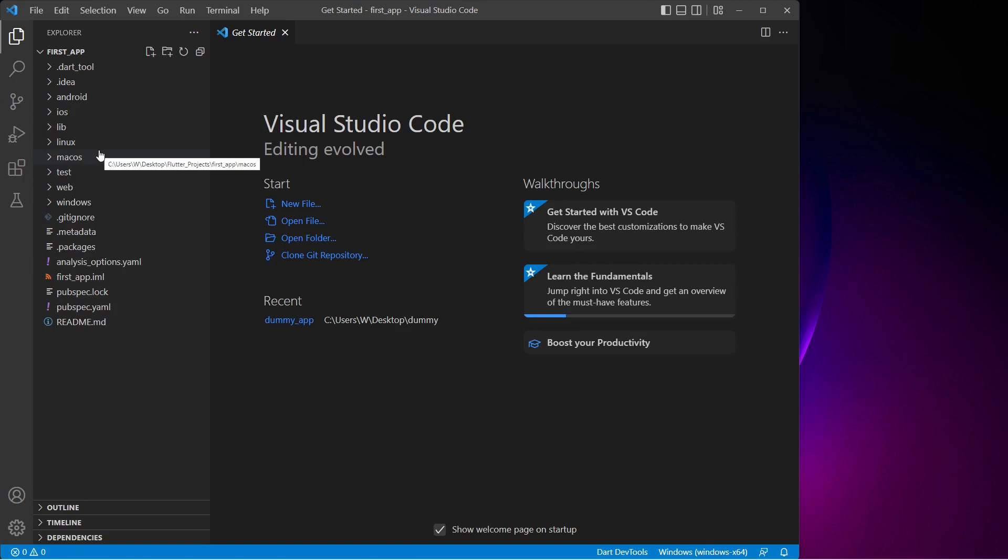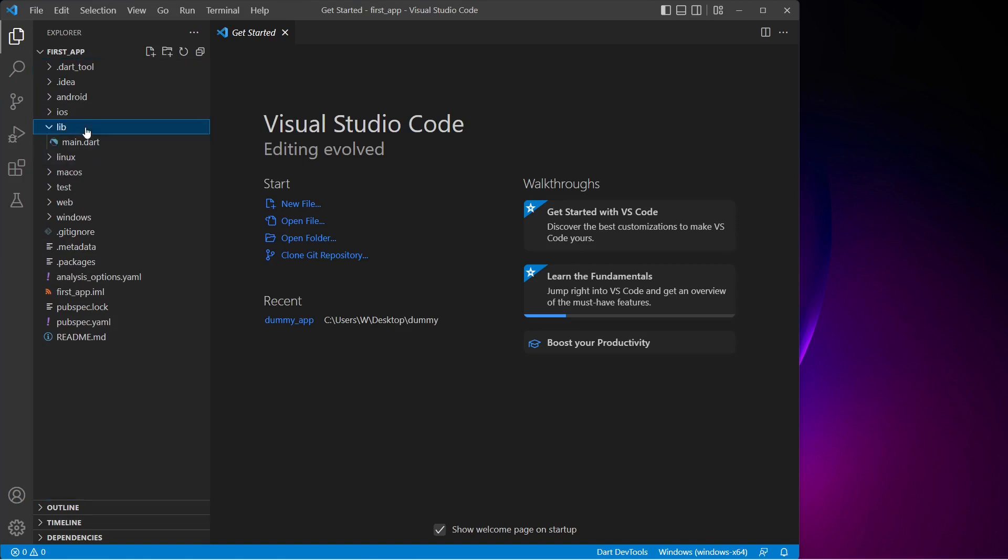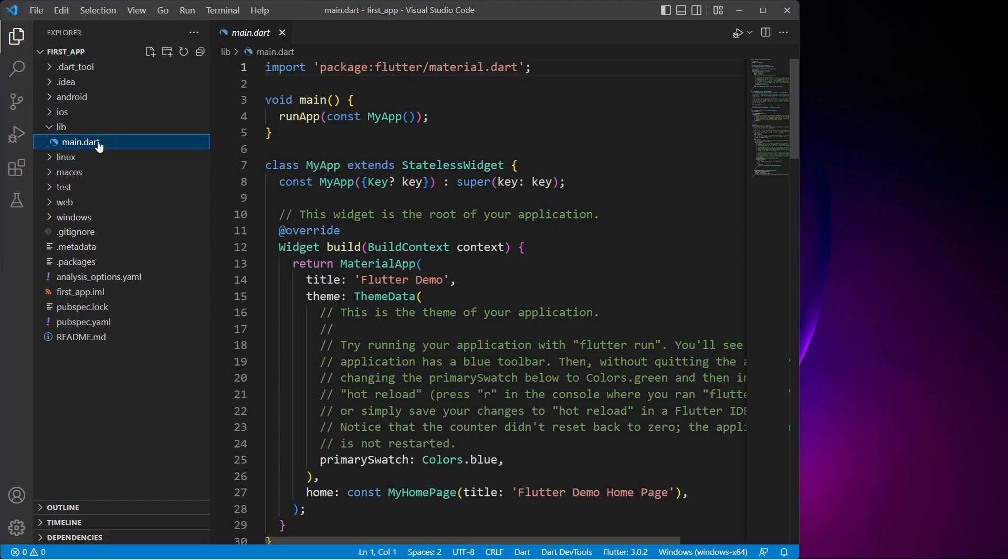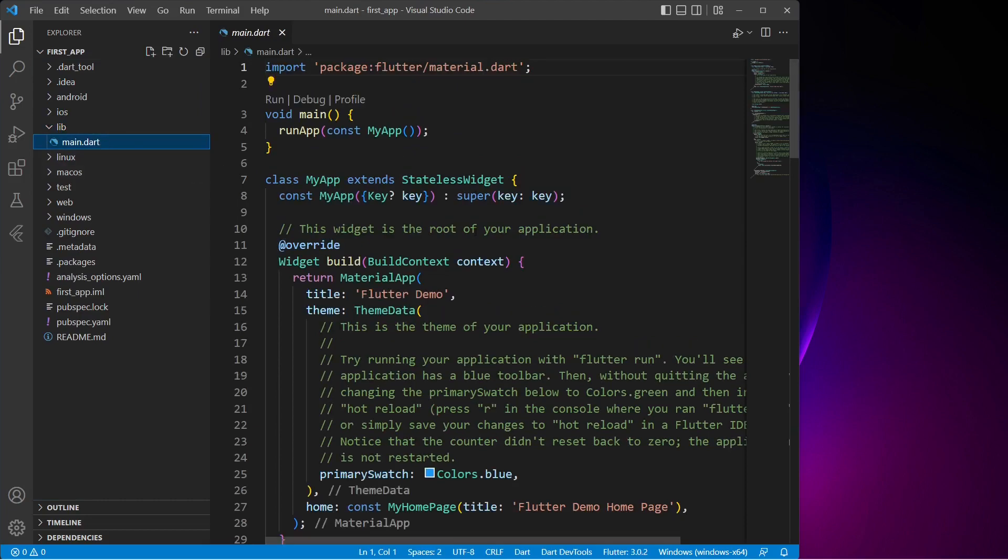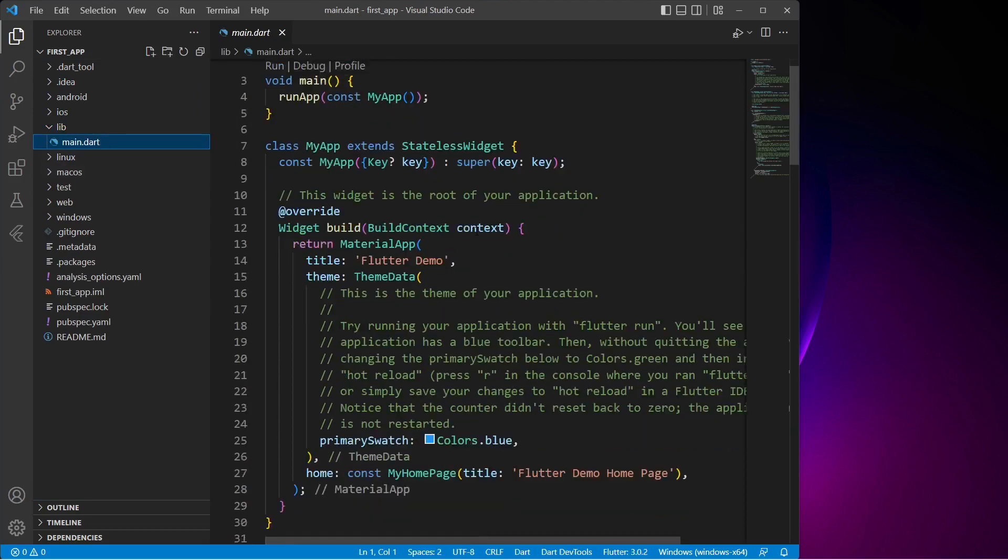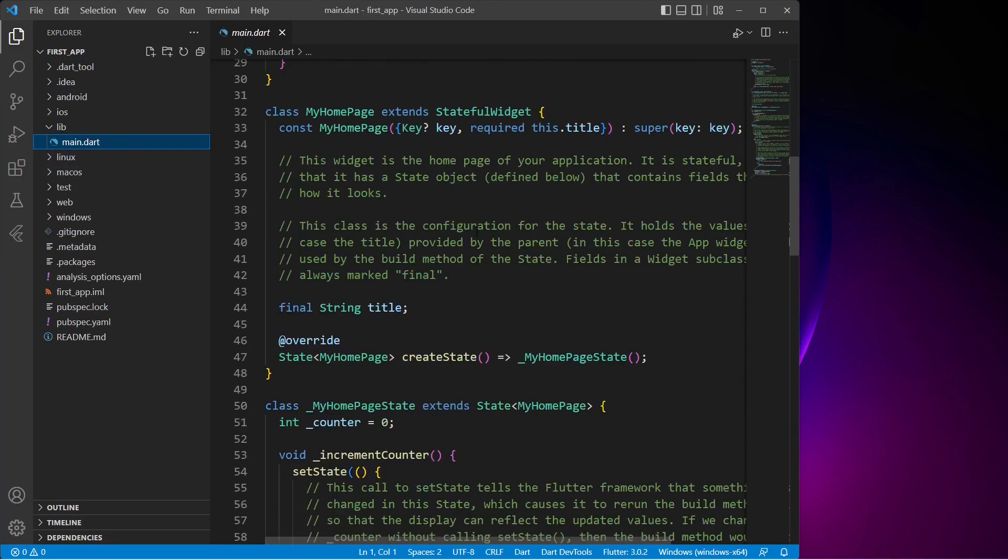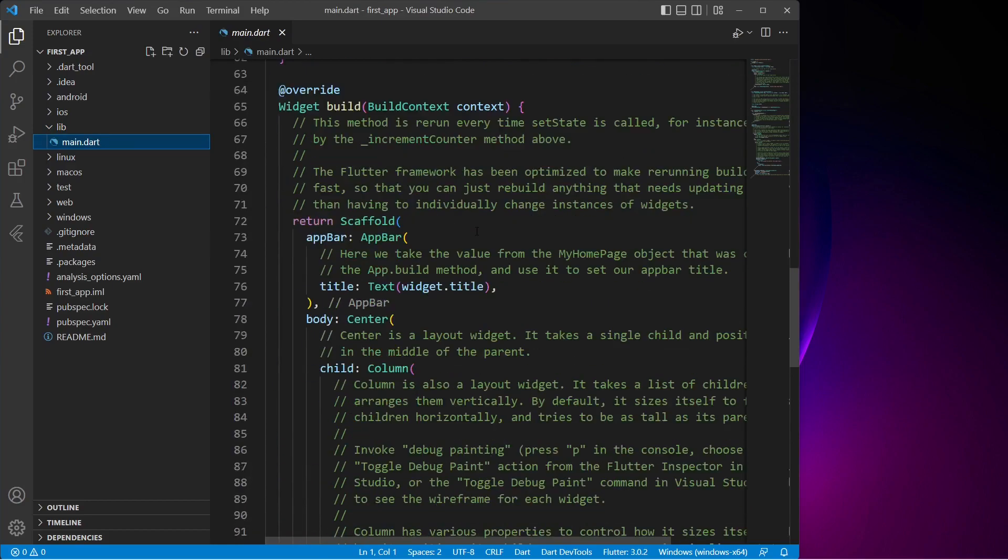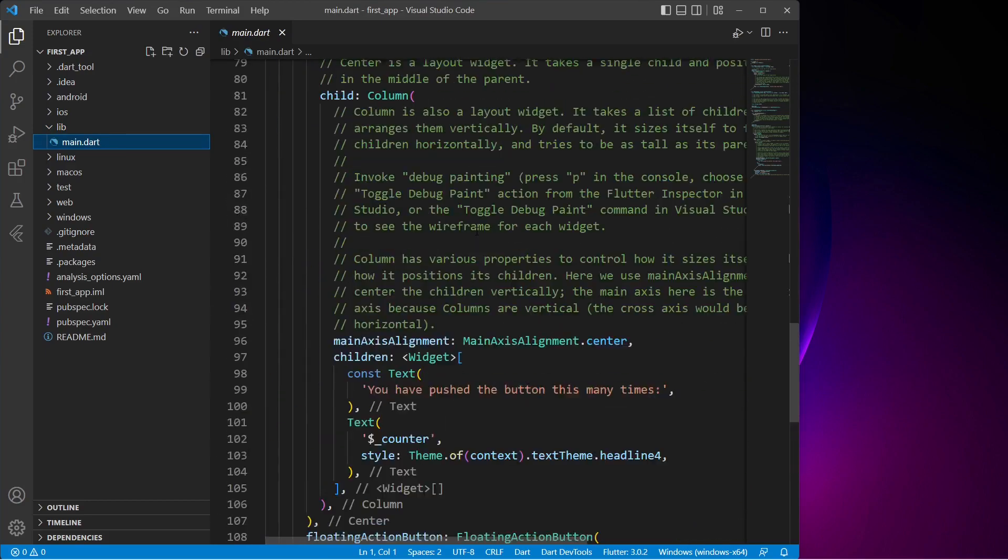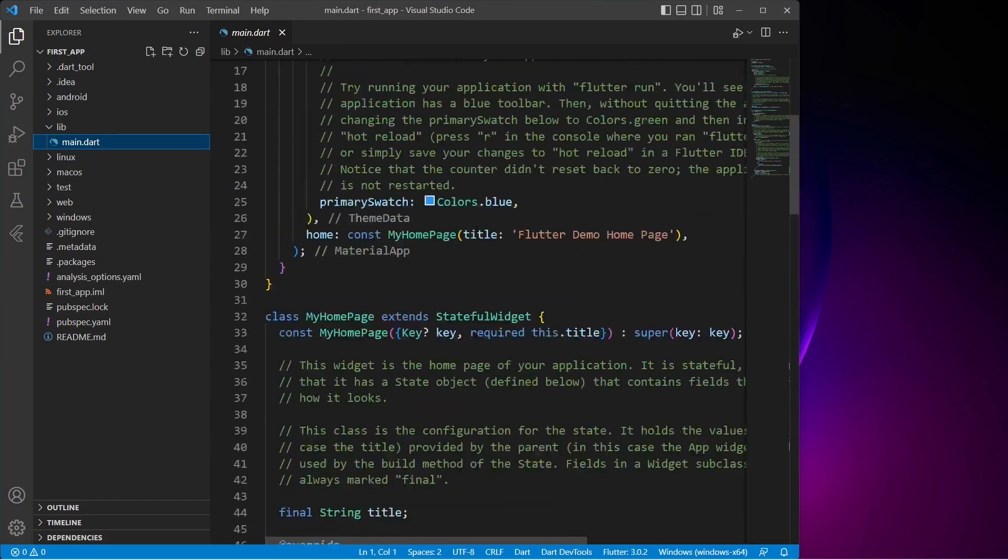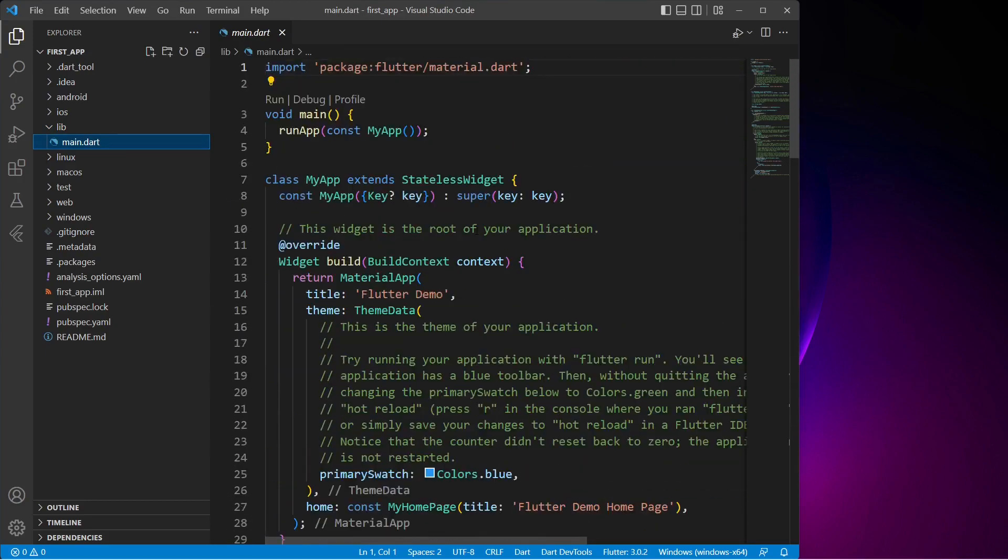Now the main file where we will be writing our code is inside the lib folder. So let me click on main.dart. As you can see, there is already some demo code inside this file. This might seem complicated if you are seeing it for the first time, but don't worry about it. We will create our application from scratch and while doing so I will explain everything so it becomes easy to understand.